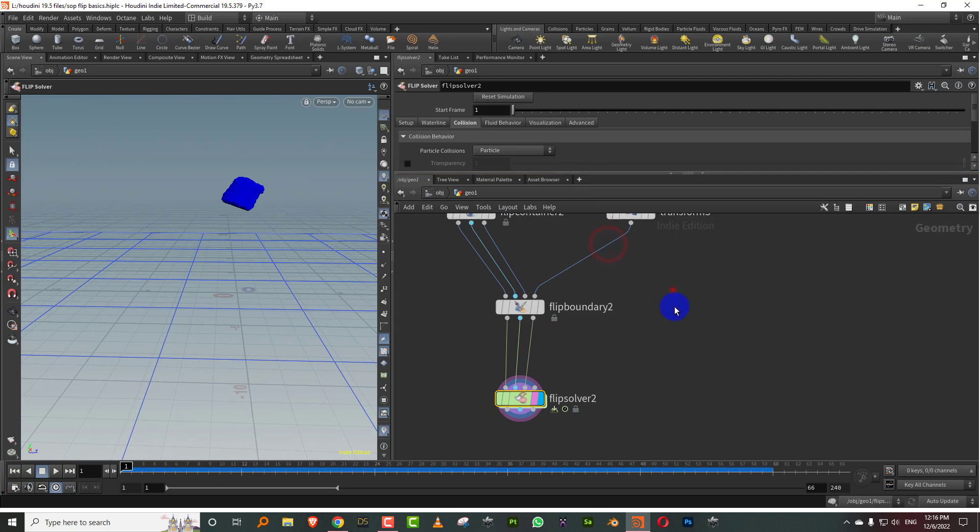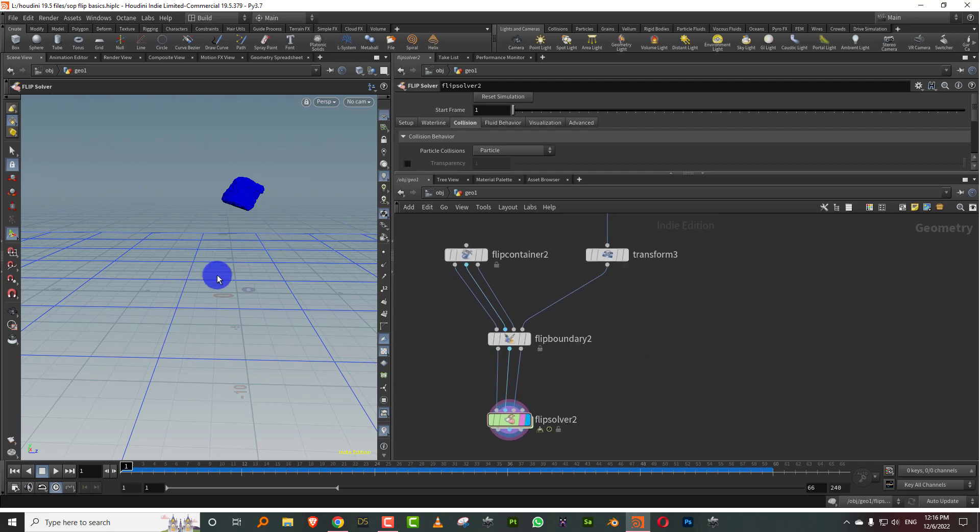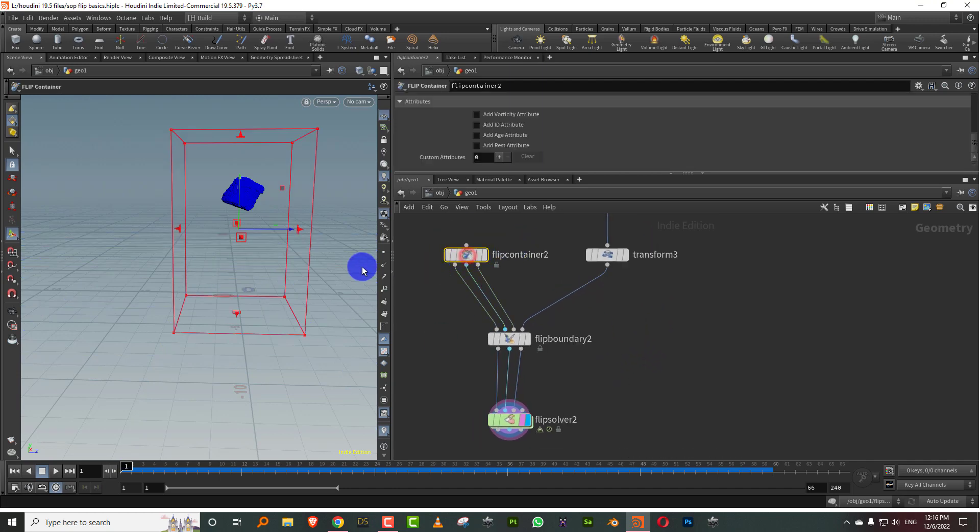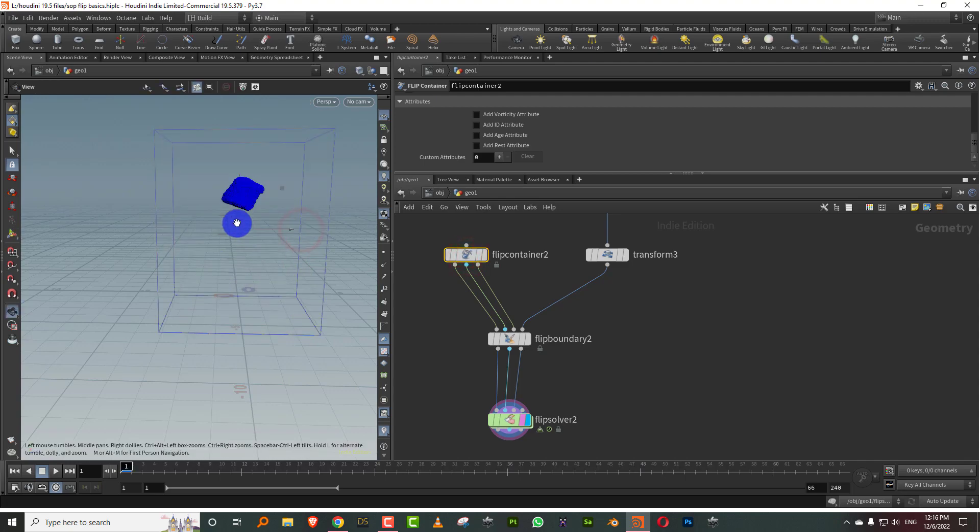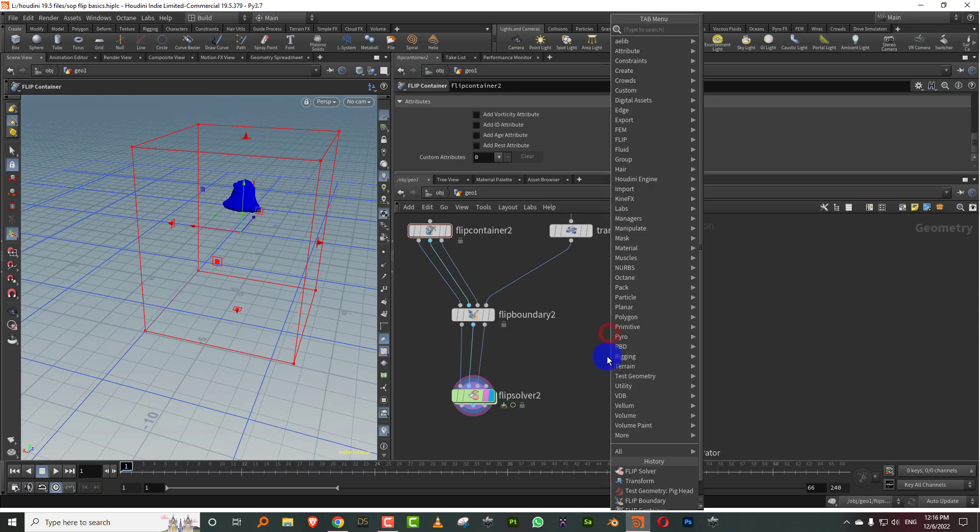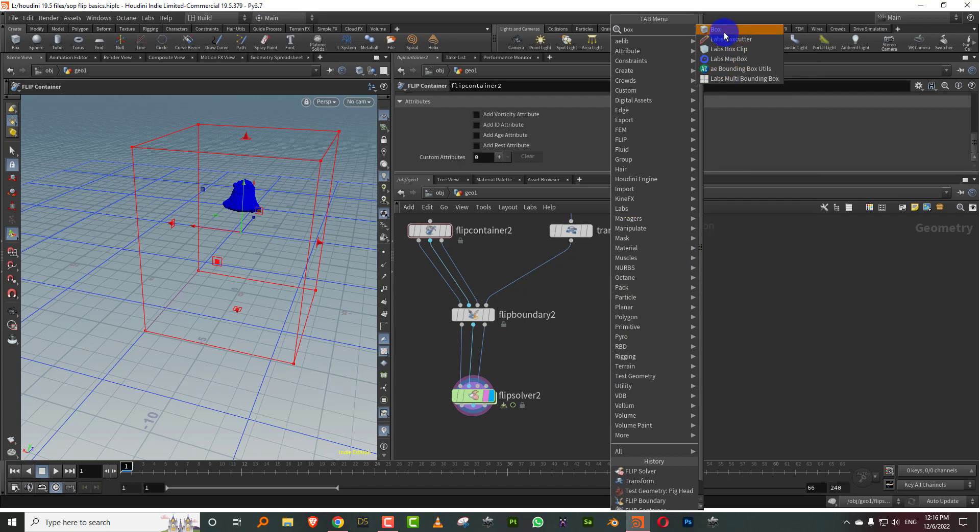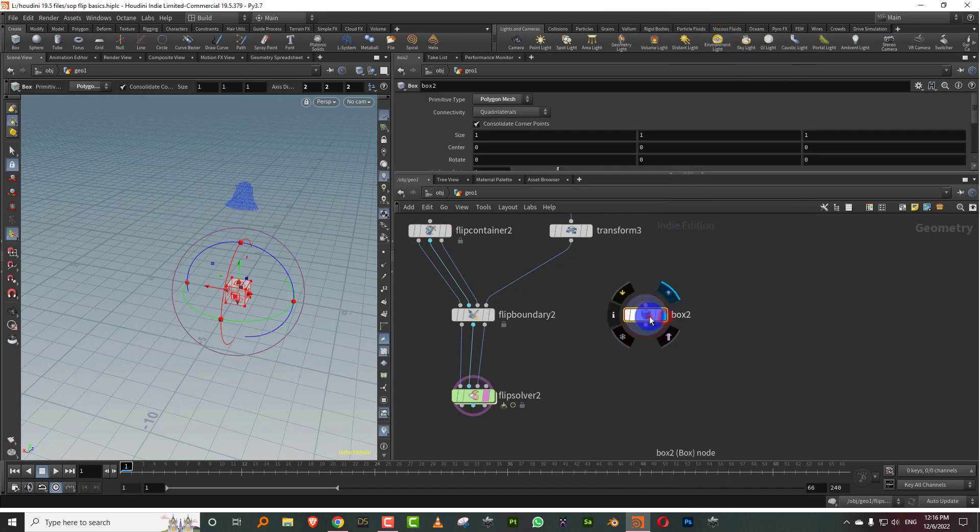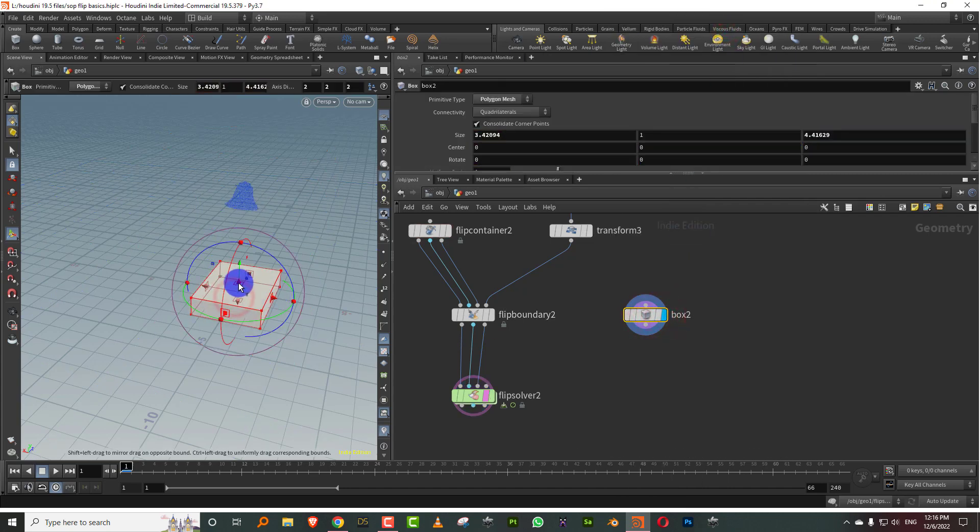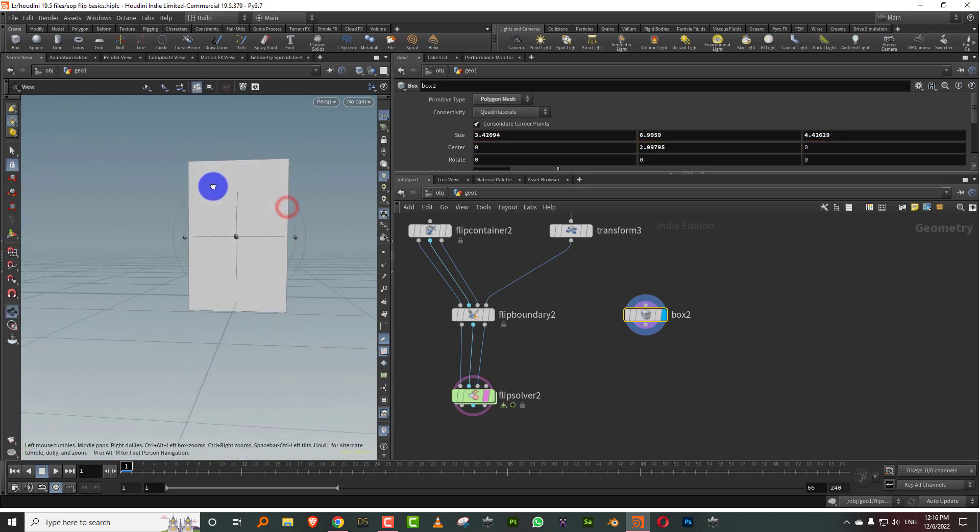Now unlike the DOP level flip tools, it doesn't have the option to collide with the boundary. So what we can do is if you want to set up a basic collision, let's make this slightly bigger. I can take a box, and I'll just make it big enough.